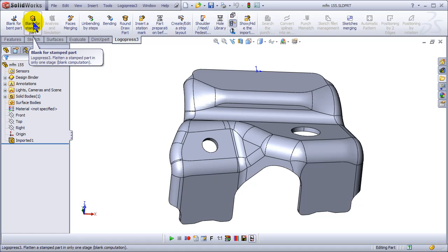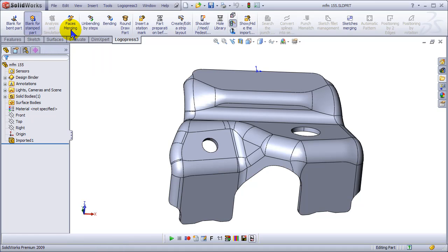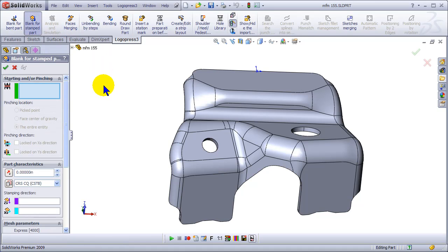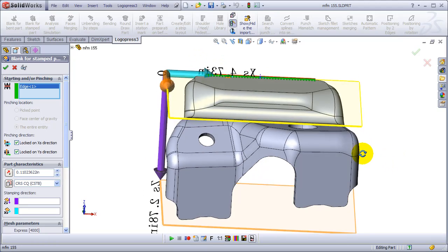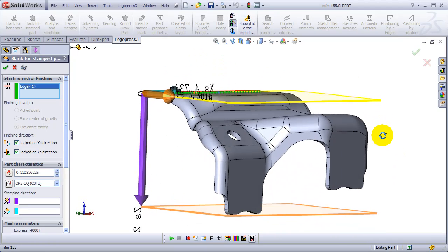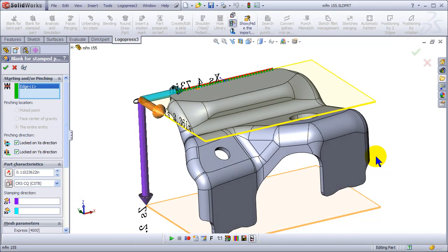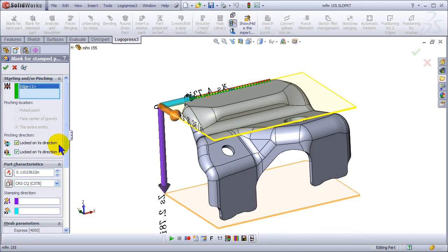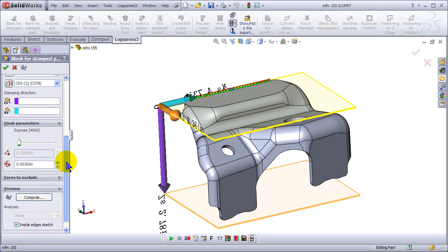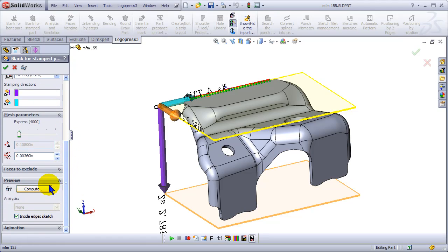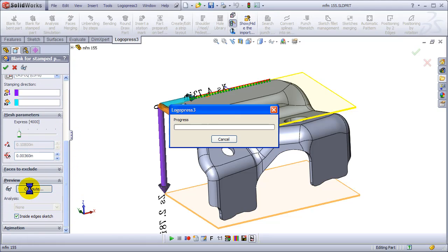And we'll come up here and hit blank for stamped part. And we'll pick this back edge to pinch. So we're locking it, pinching it, and locking it in the X and Y direction. And then we simply hit Compute.